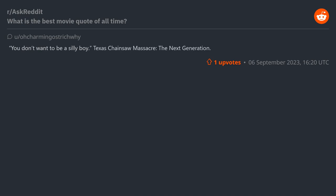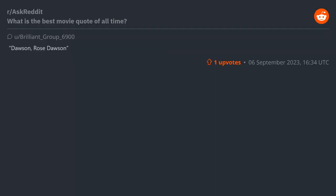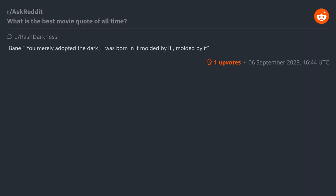"Dawson, Rose Dawson." Bane: "You merely adopted the dark. I was born in it, molded by it."